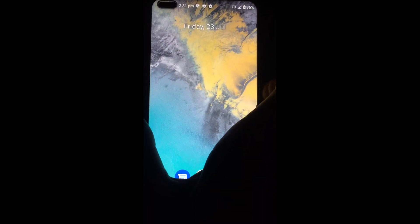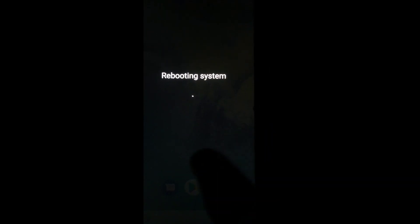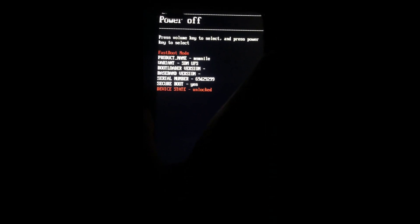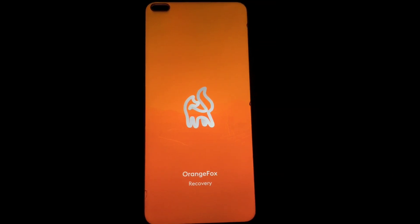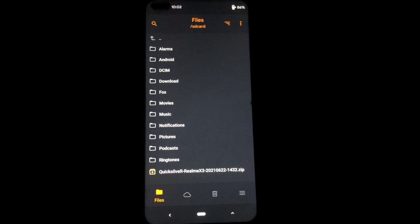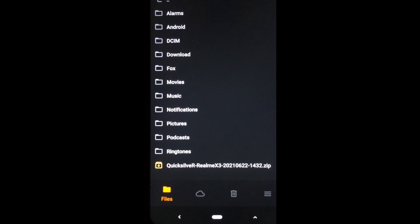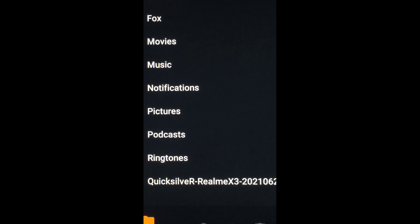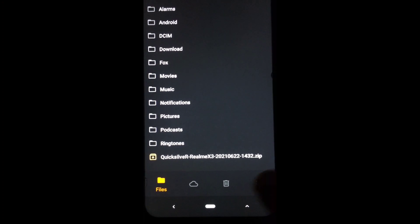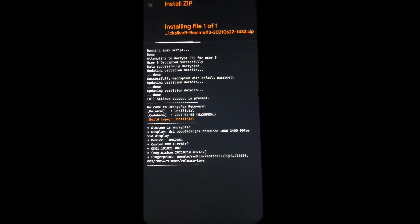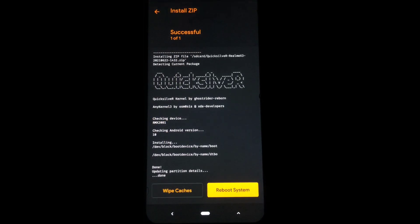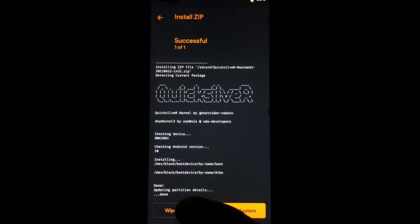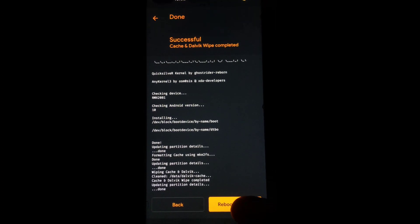Here you can see that file. Now reboot your device into recovery mode. After rebooting into recovery mode, select the Quicksilver custom kernel zip file and install it. After installation is complete, just do wipe caches and then reboot system.